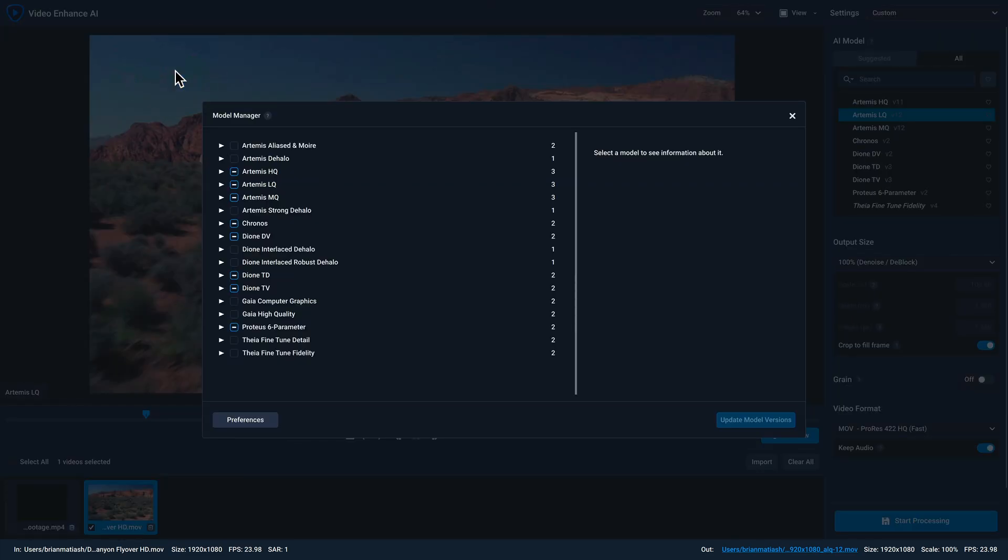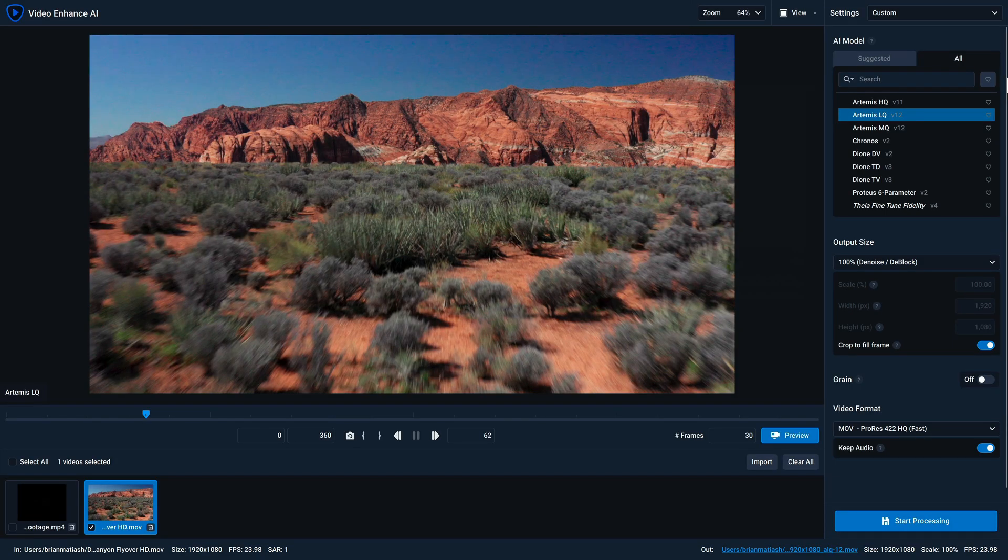We have an entire video dedicated to the functionality of the model manager. So I recommend checking it out to learn more about how to use it. And so to recap, under the all tab, you'll have access to all of the models that you have downloaded on your computer.